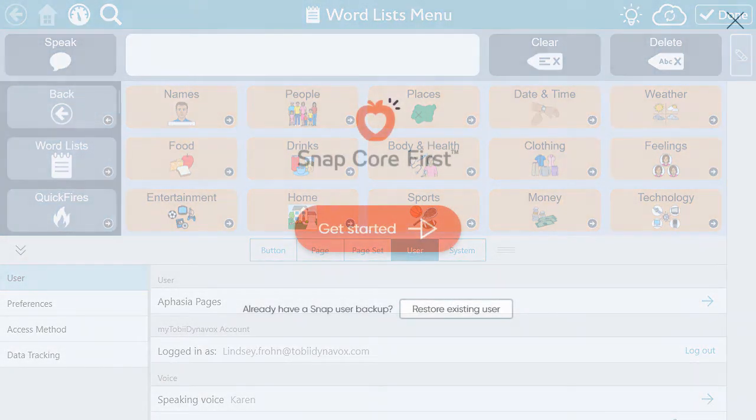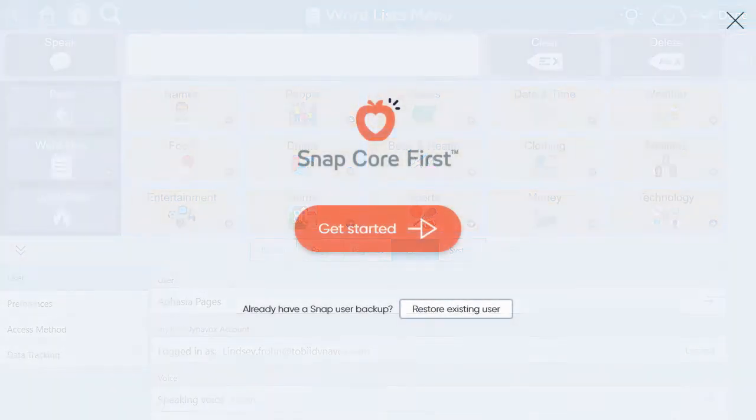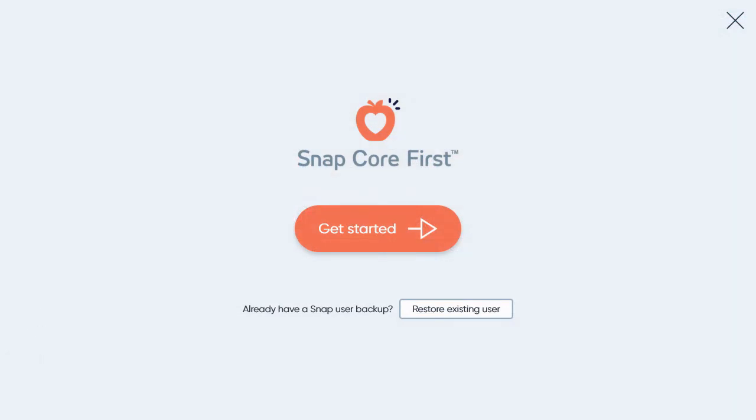Then you can access the aphasia pages a few ways. If you are using Snapcore First for the first time, you will be able to select Aphasia as your pageset when going through the Get Started menu.